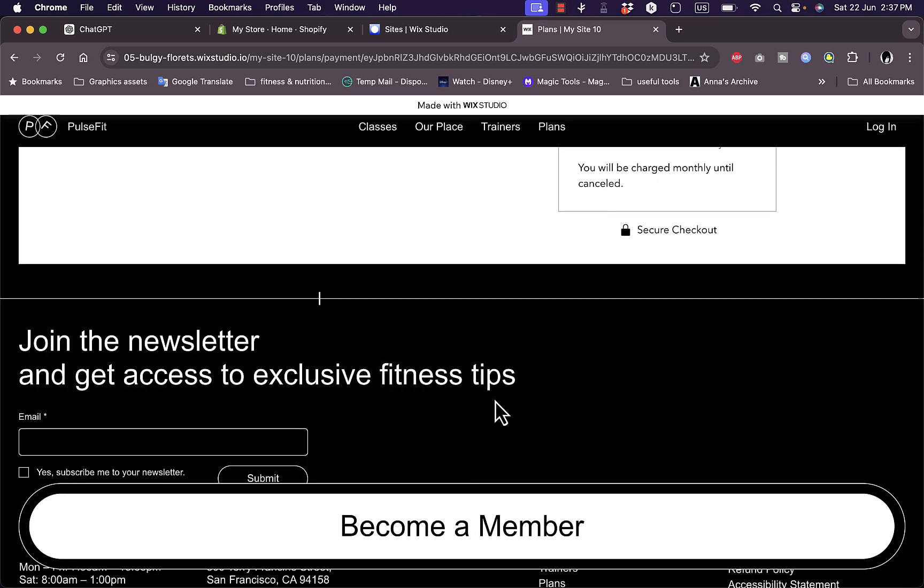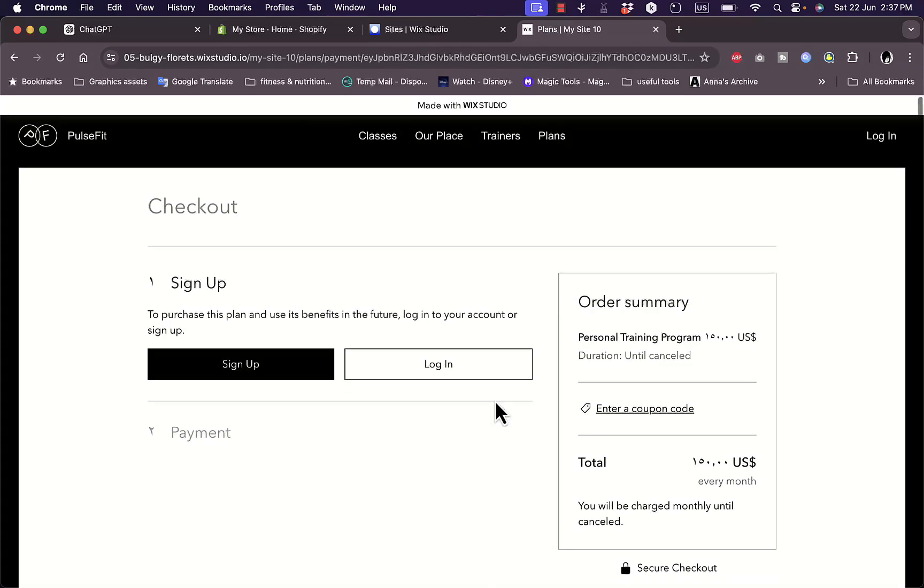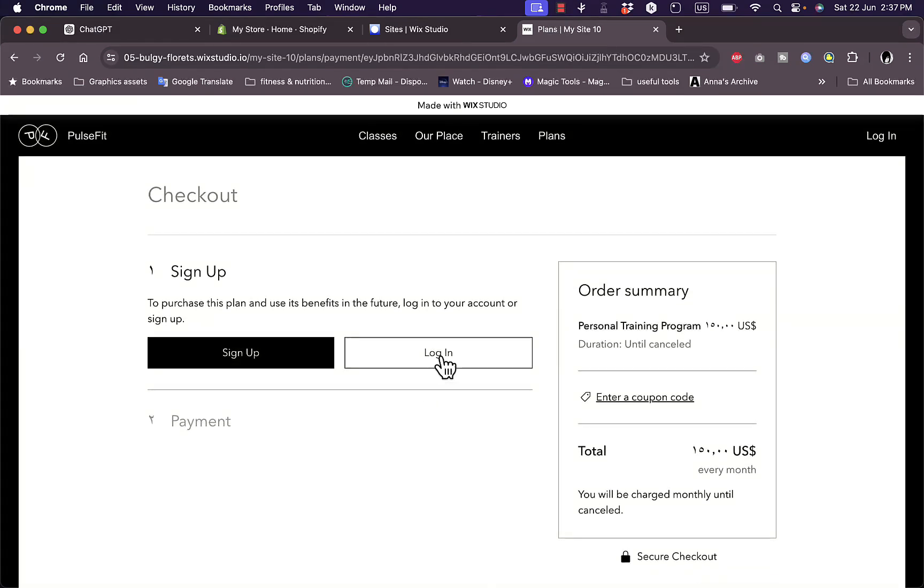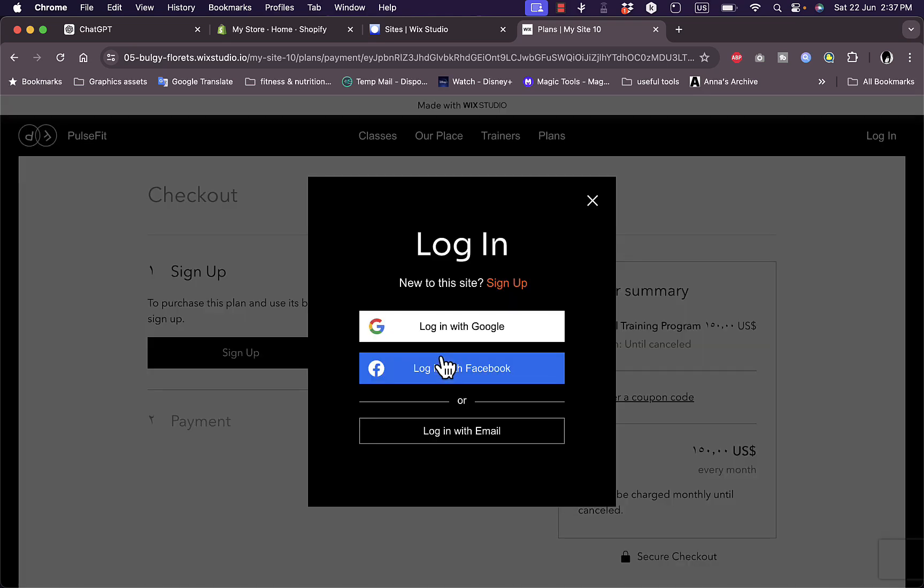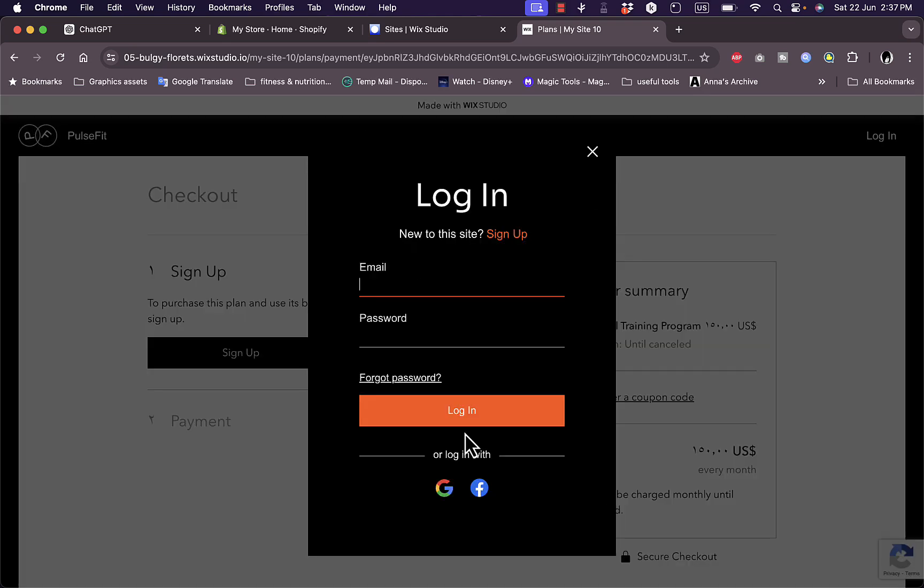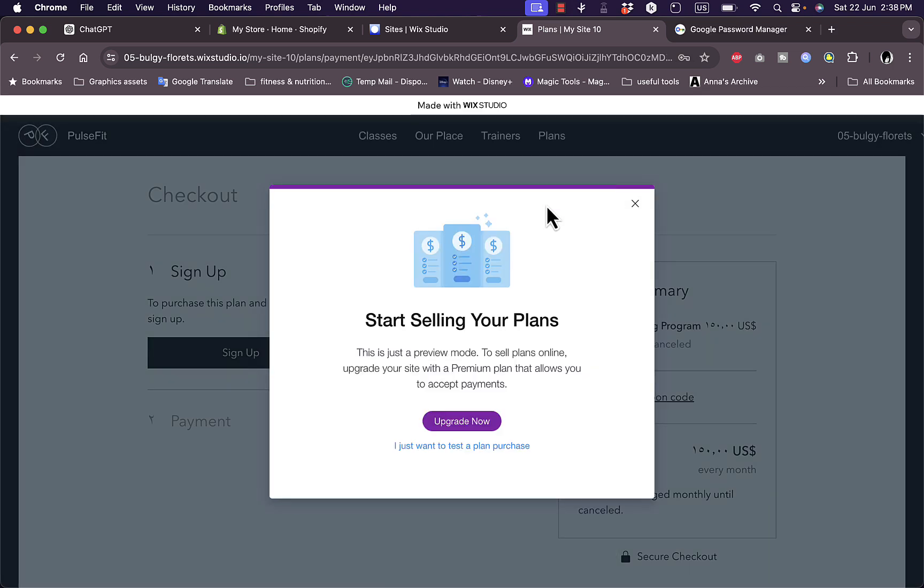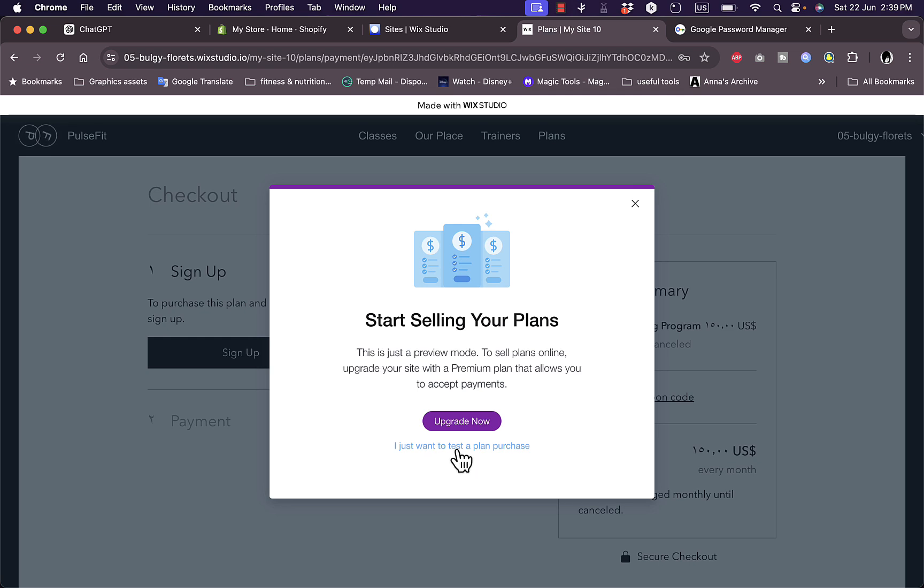Now let's log in with our account as if we're a customer. I'll just log in with the same email and password of Wix. Now they ask me to upgrade in order to be able to publish the website and accept real payments from clients. However, I just want to test a planned purchase or a product purchase.